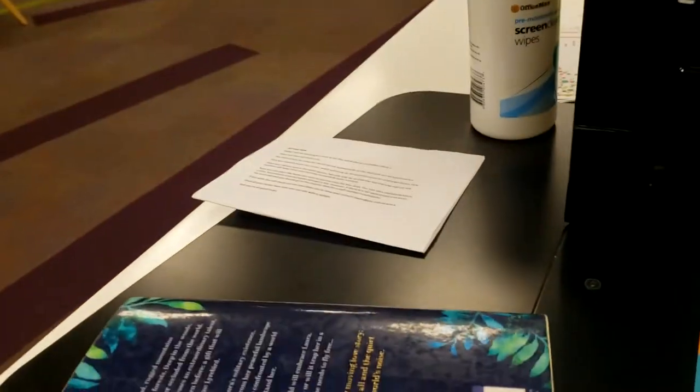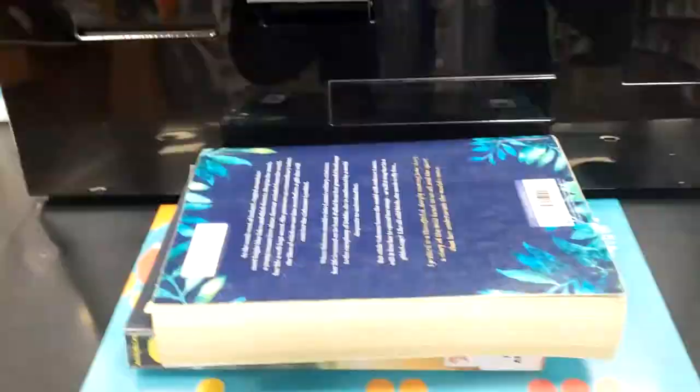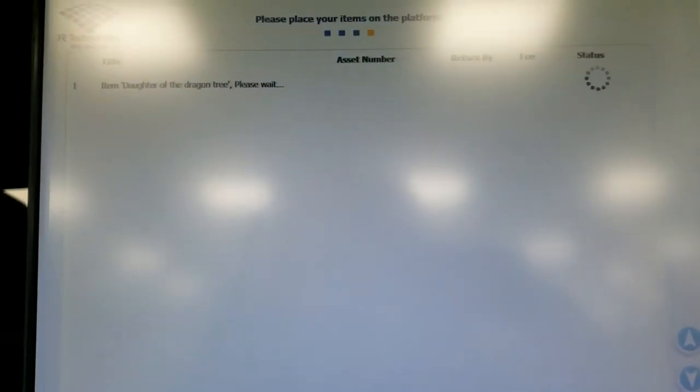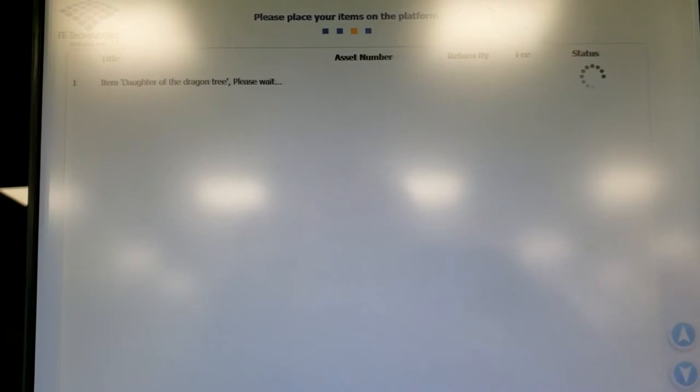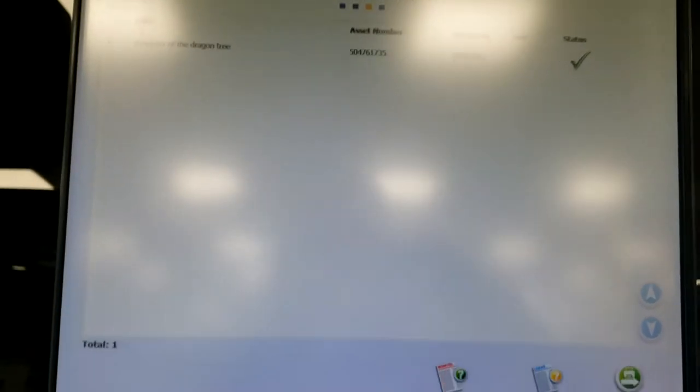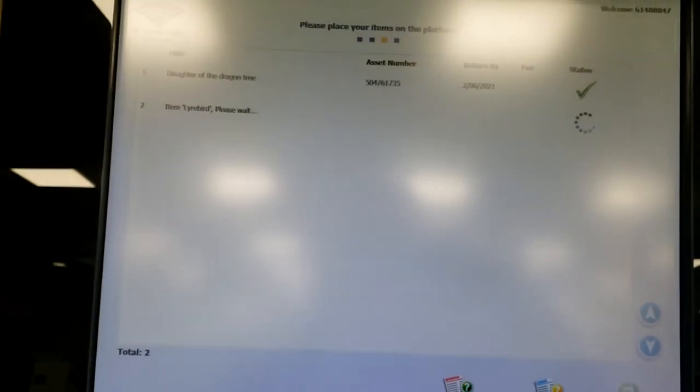Now you can place the books you wish to borrow onto the blue area. You can scan multiple books at a time. Successfully scanned books will get a tick.